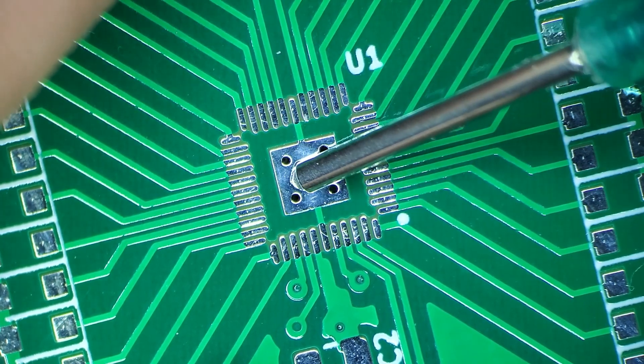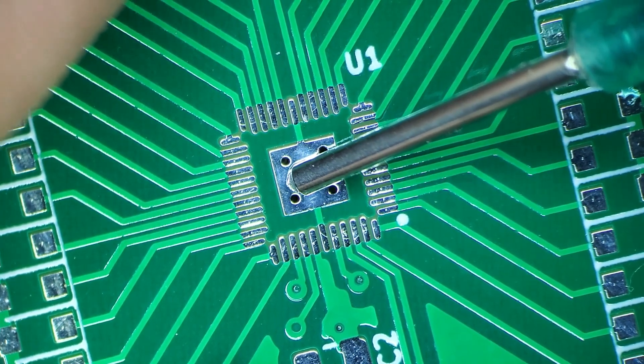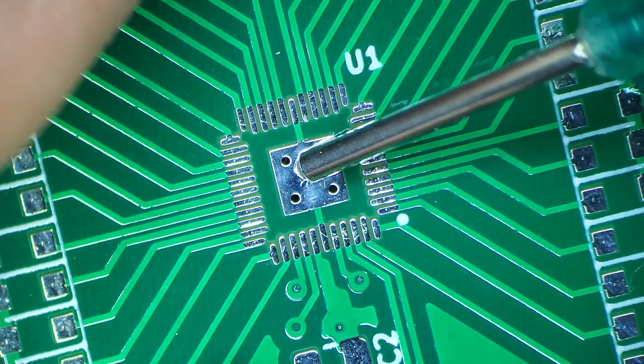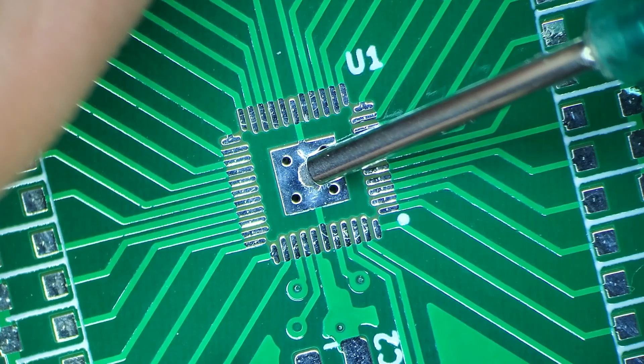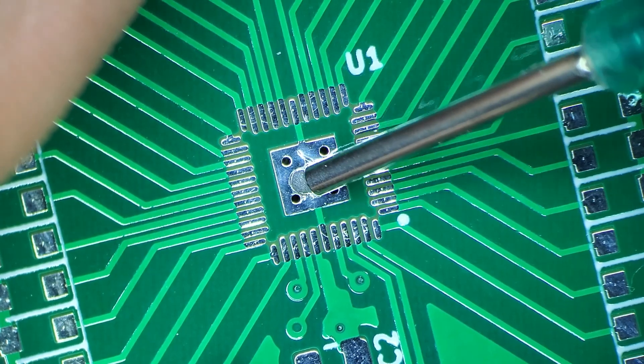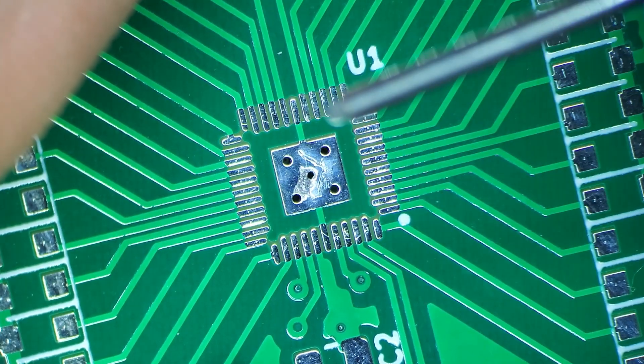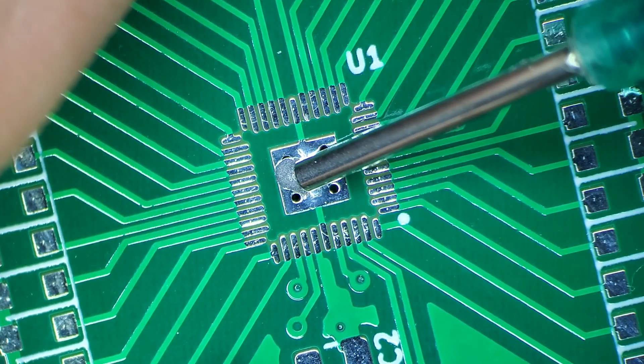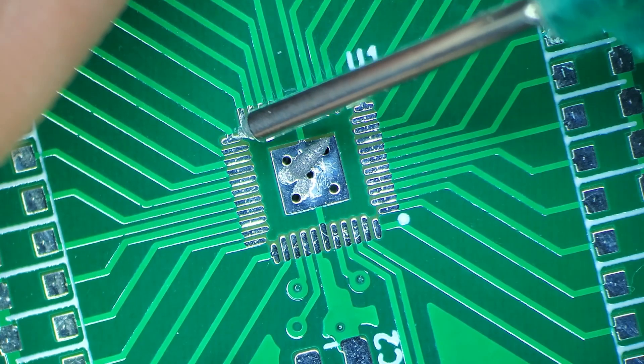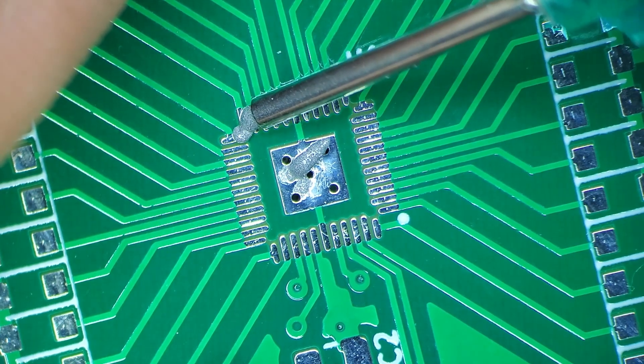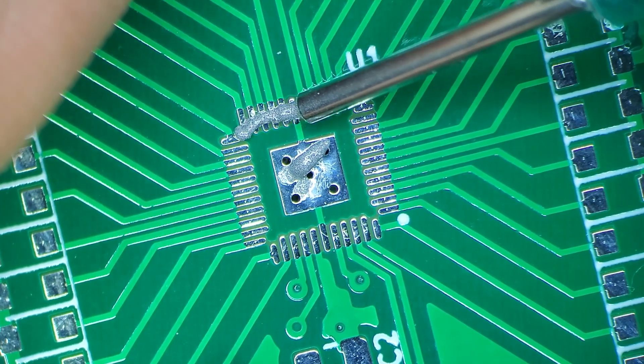Soldering with solder paste is always a lot easier if you have stencils. I didn't really think ahead to get stencils and it's something I've never done before, so I just like to solder by hand.